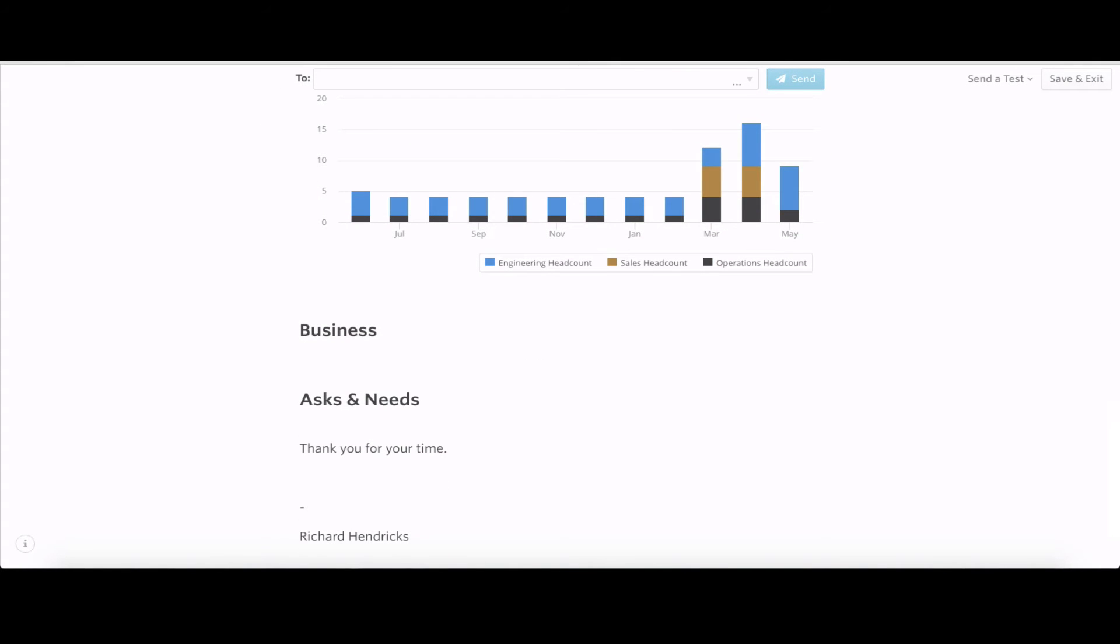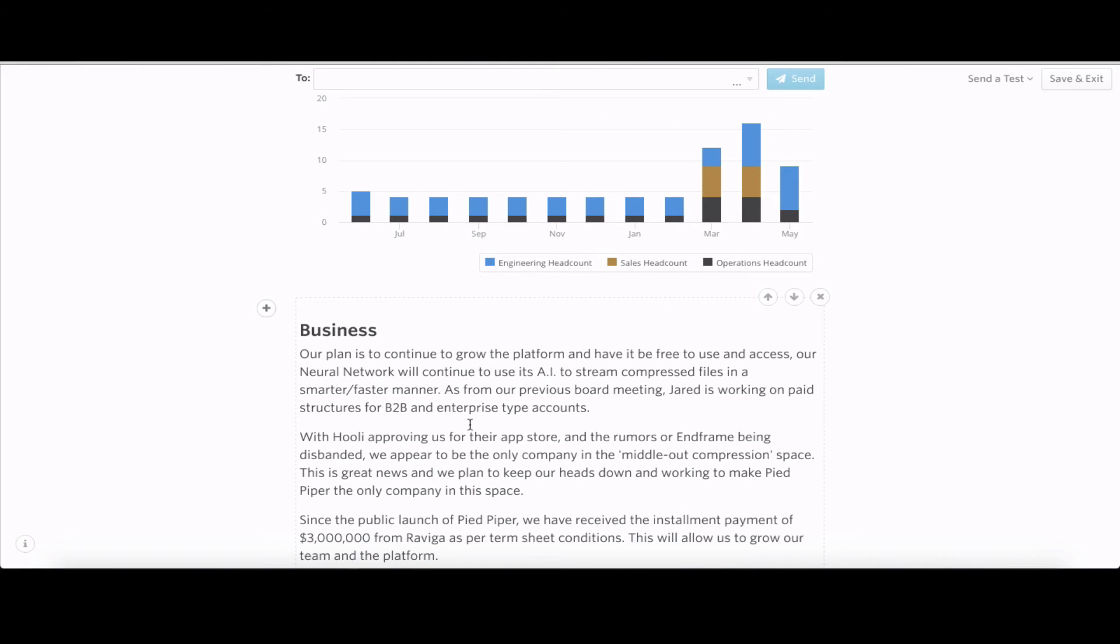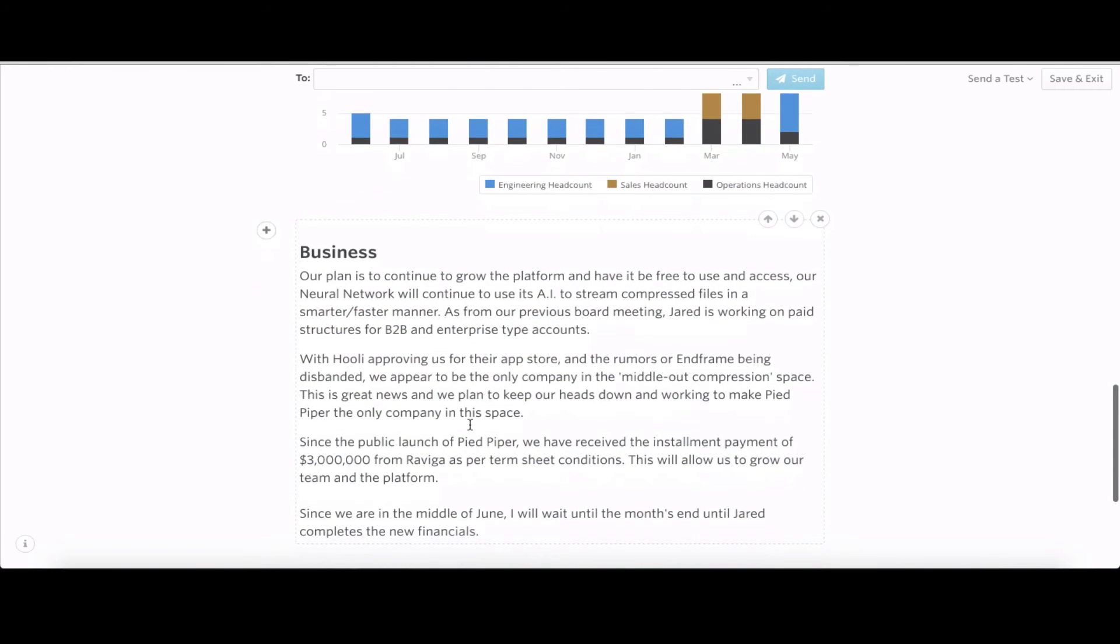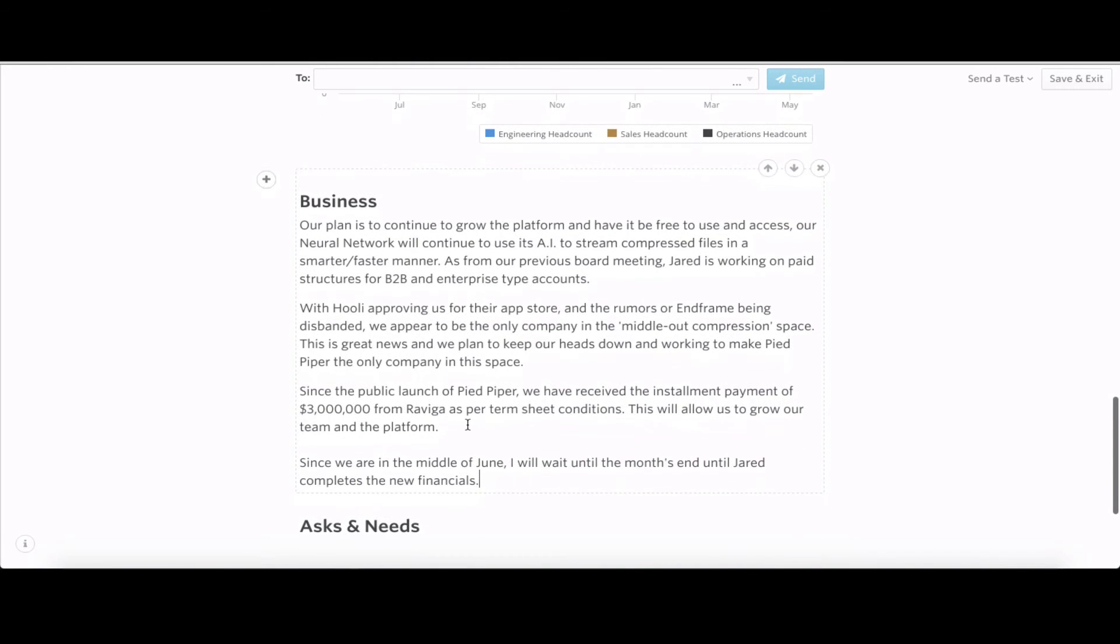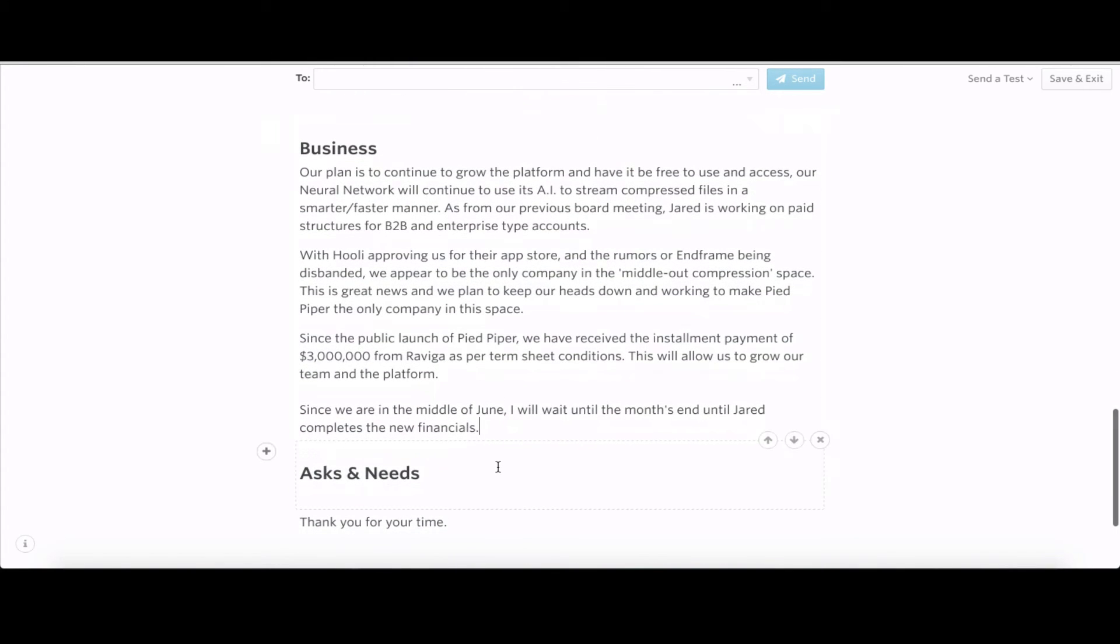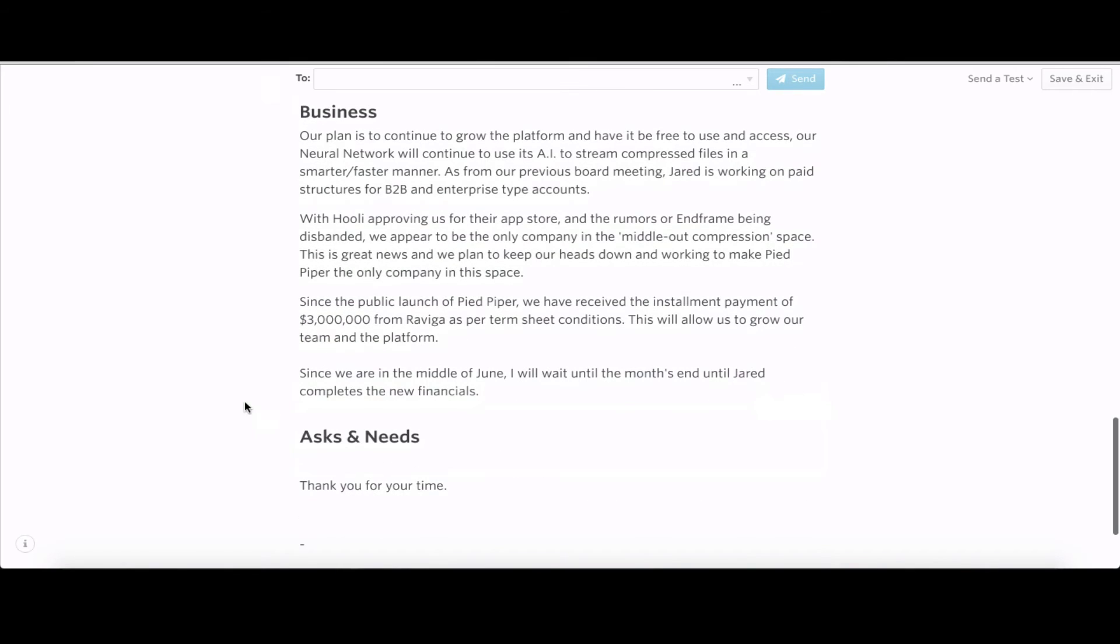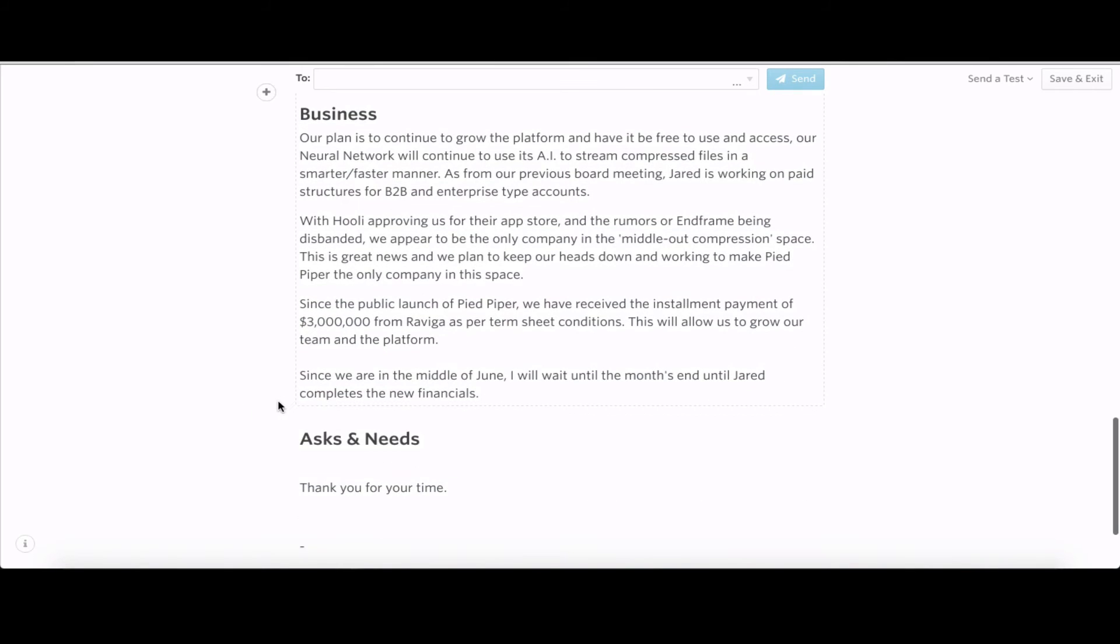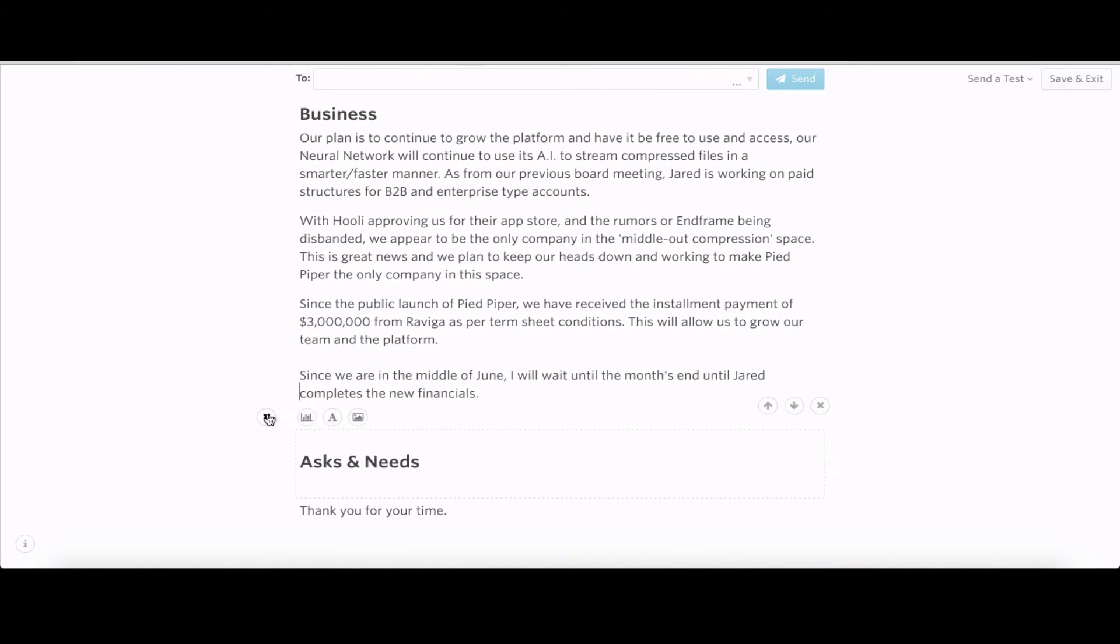On the business side, the plan has continued to grow out the platform, neural network with AI to have everything created faster. Hooli App Store is a great piece, showing that we are the number one middle-out compression software with nFrame being disbanded.